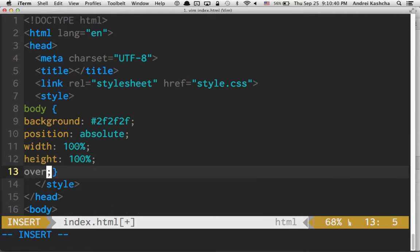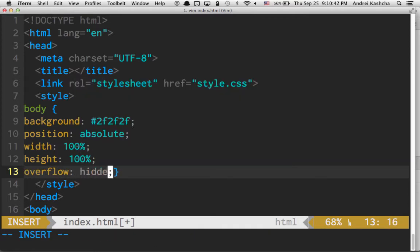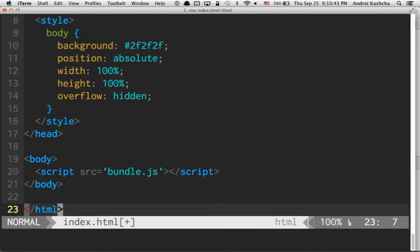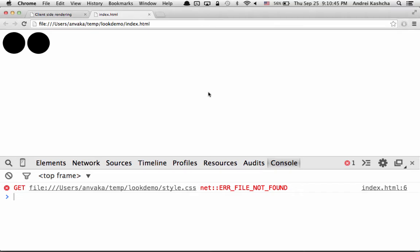And I don't want to see any scroll bars, so we're going to say overflow hidden. Now format this. This looks good. If you refresh this, this is better.